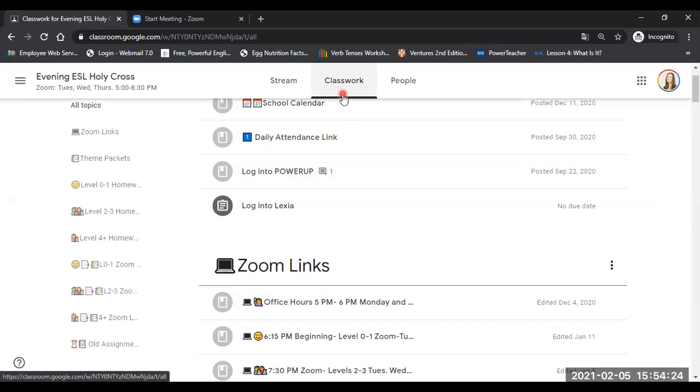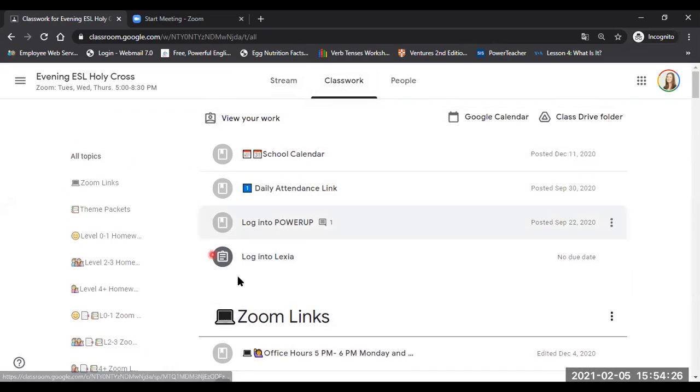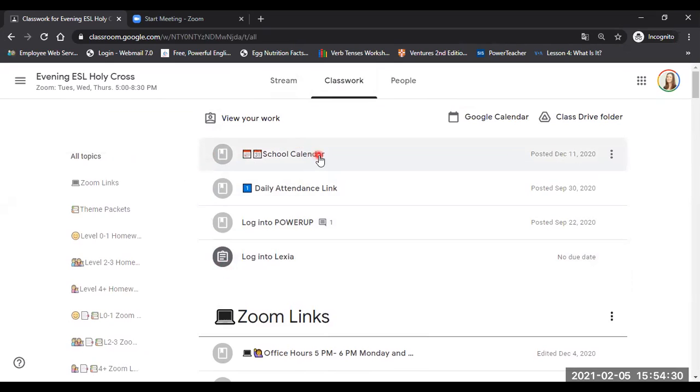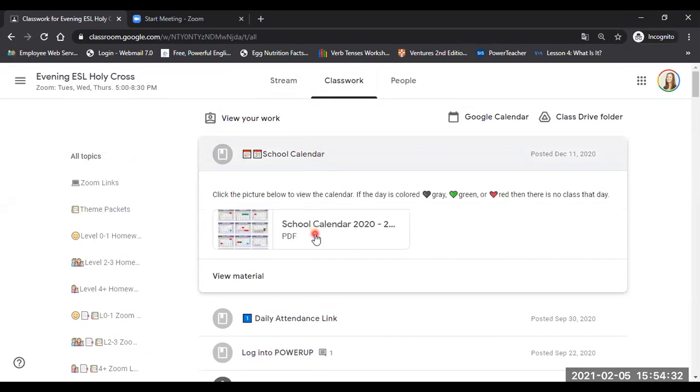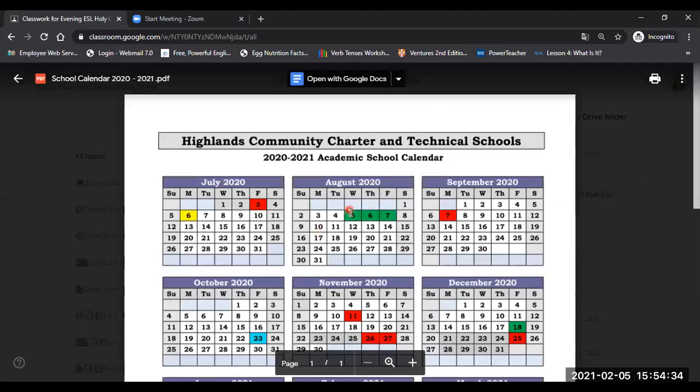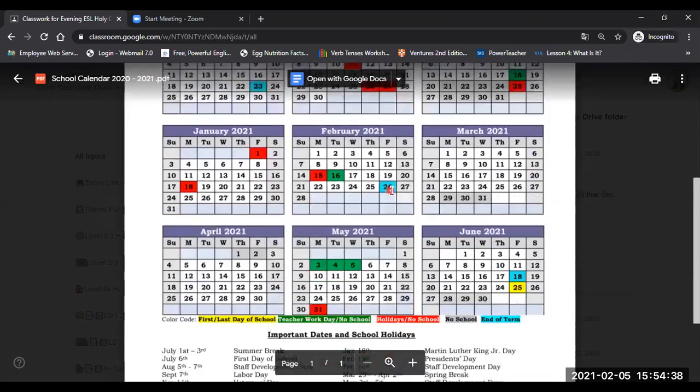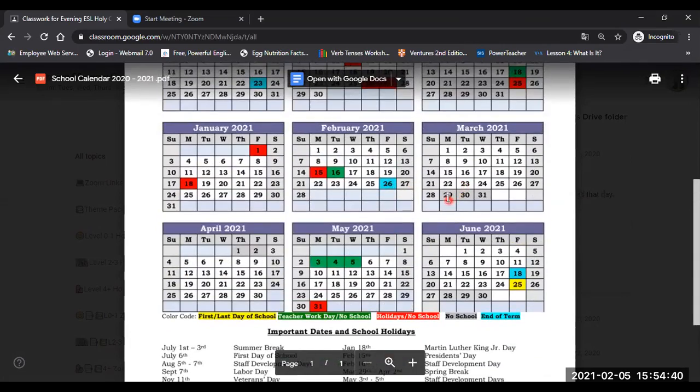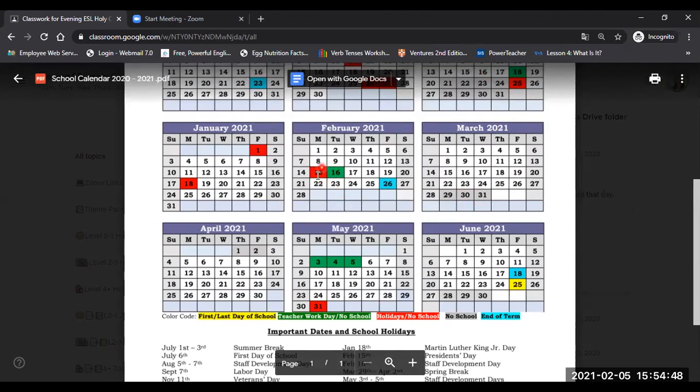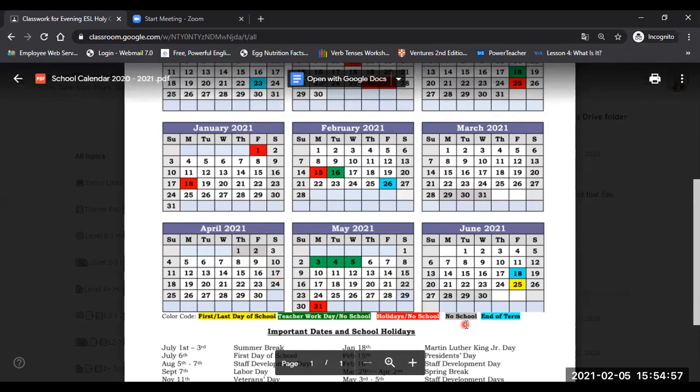Under classwork, at the top of the page, there's some important information. Here we have our school calendar. This shows us dates that are off, like for example, in March, we do not have any class, the 29th, the 30th, or the 31st. We also have holidays in February, February, and May, and of course, also April, the 1st and the 2nd. There's no school.